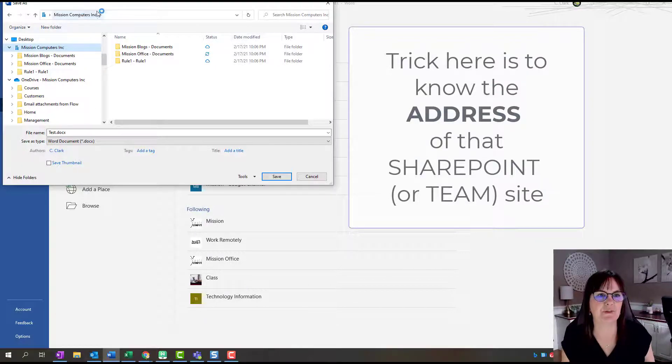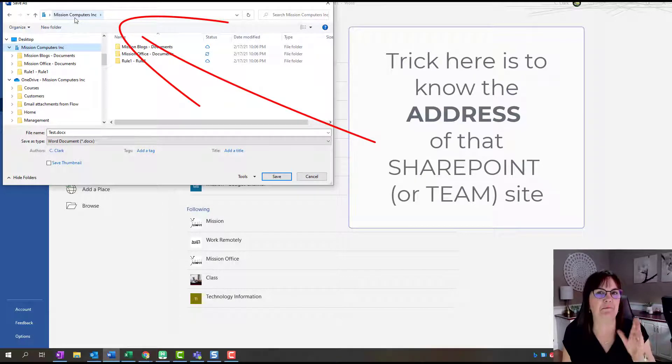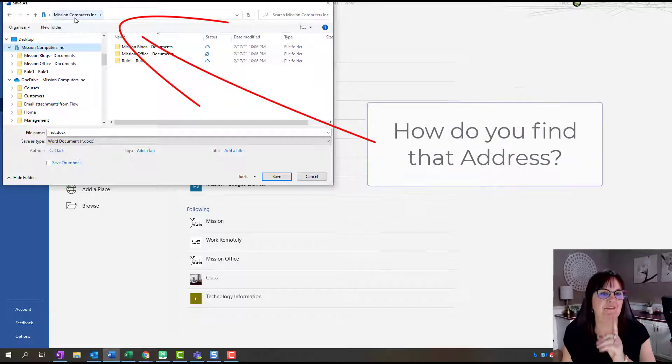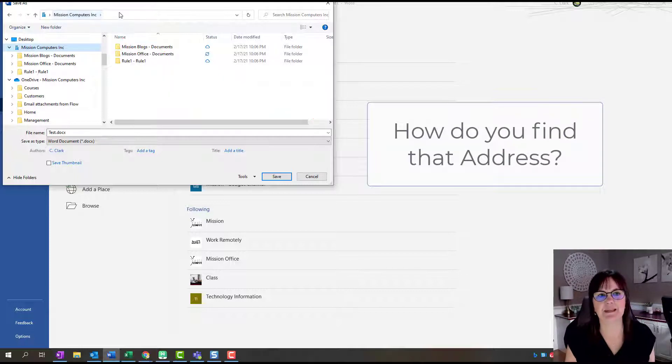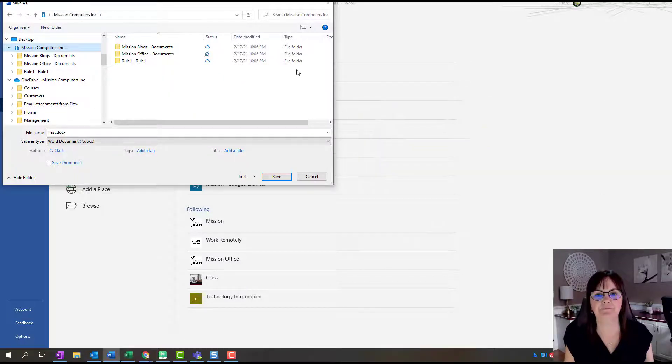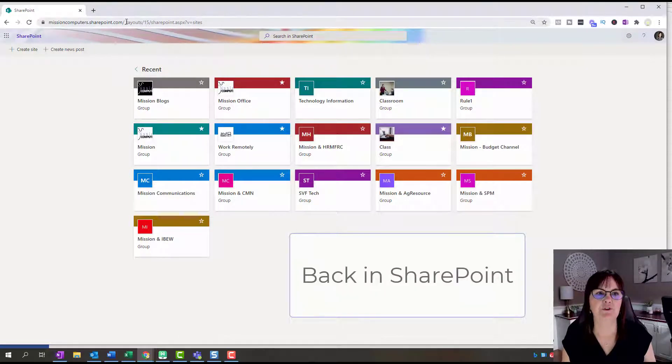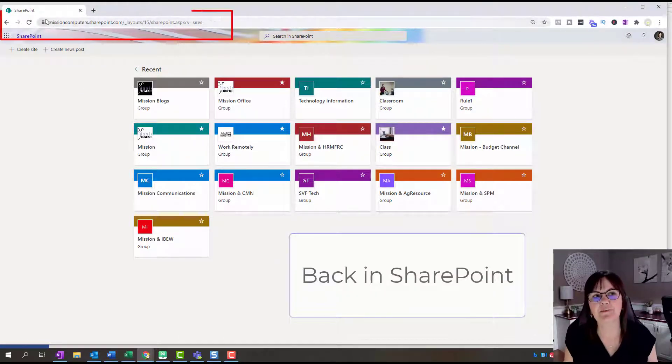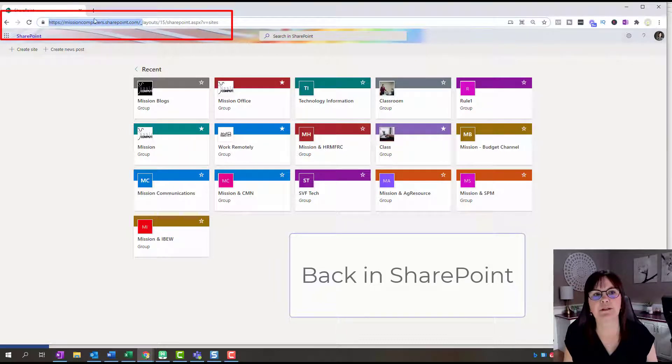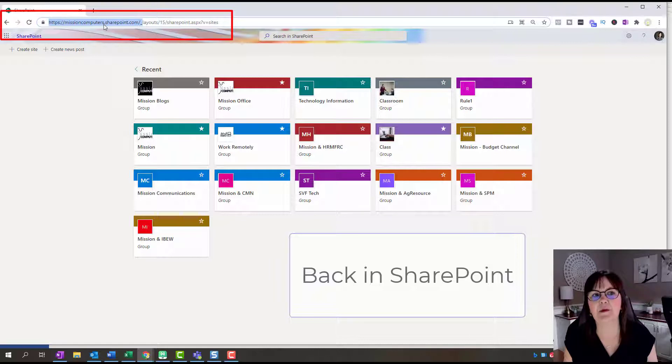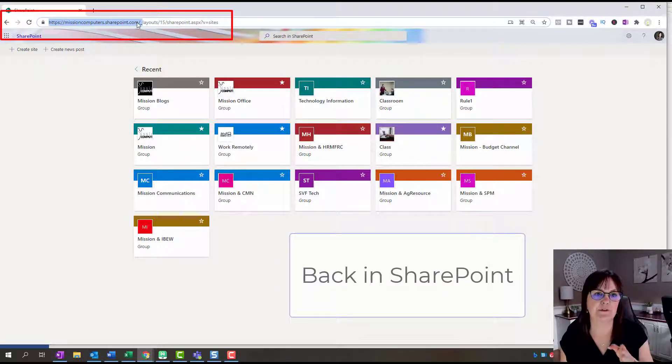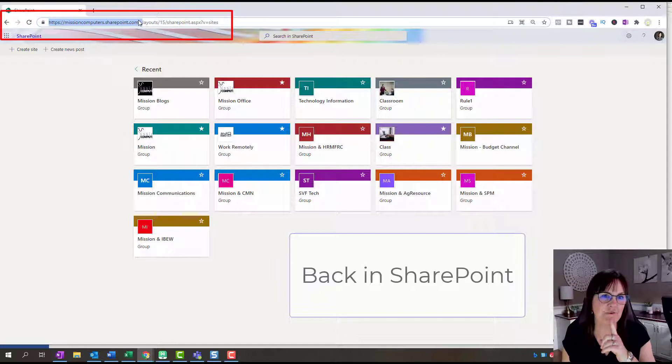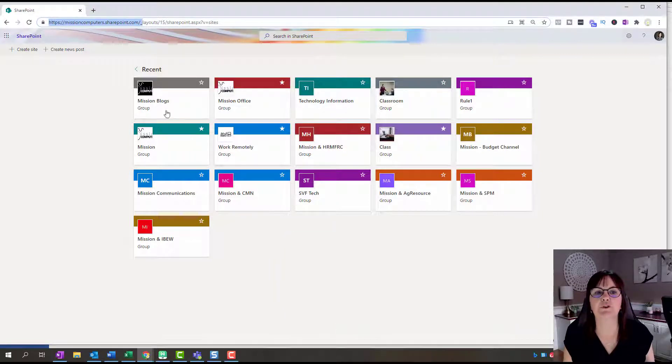As long as I know the address of that Classroom SharePoint site, I can save to it. That address is showing up top here, and it's a little bit different than a file path address. Let me show you how to find that address. I'm going to move out of here for a second and go back to my SharePoint site. I want you to notice that your SharePoint site has an address at the beginning of it that is your company name or organization name followed by dot SharePoint dot com.